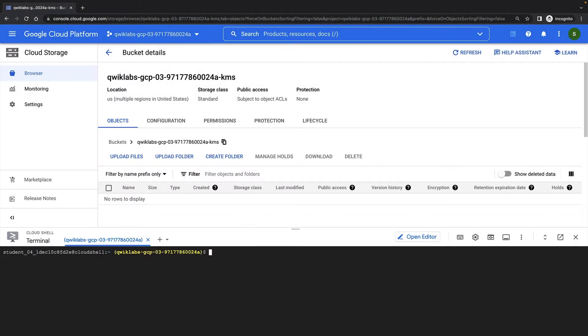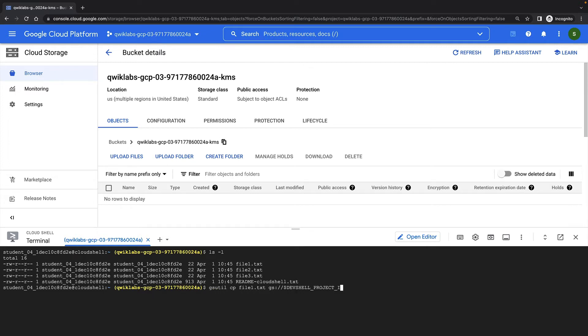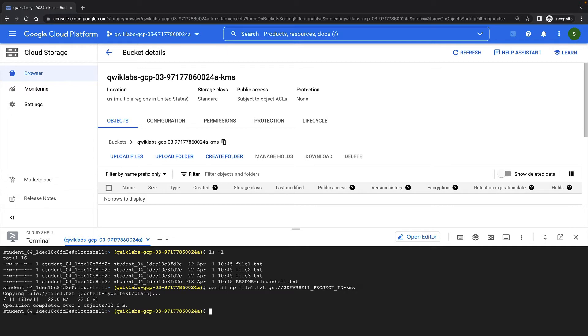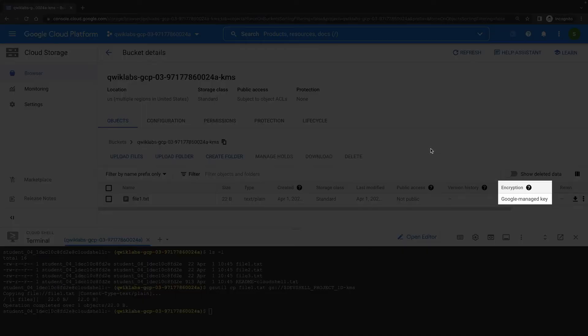So far in my project, I've created a cloud storage bucket, and I've created three simple text files that we'll use to demonstrate encryption. I'll upload the first file to my bucket now. And we can see that it's encrypted with a Google managed key, because I haven't set up cloud KMS yet.